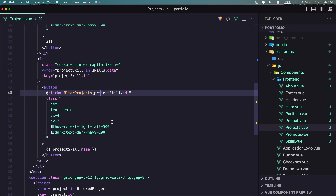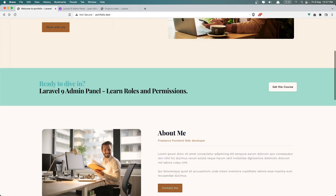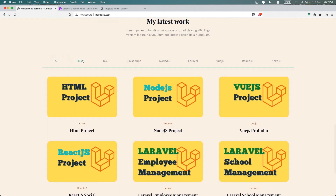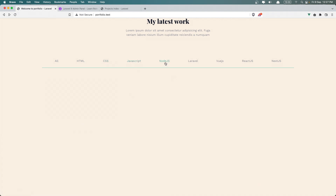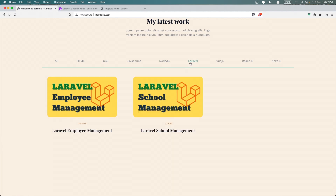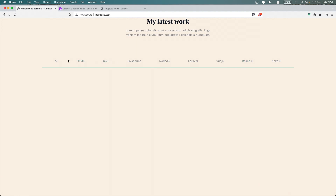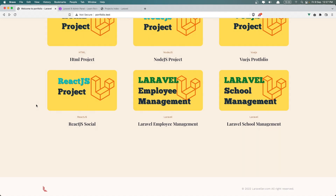Let's save and see now. If I refresh, we have all the projects. If I select HTML, we have only the HTML projects. CSS — none. JavaScript, Node.js — yes. Laravel — we have two of them. Vue.js as well. And if I click 'All', we get all. Good.